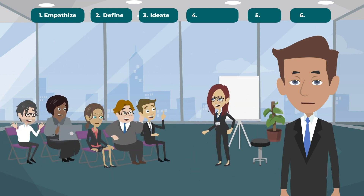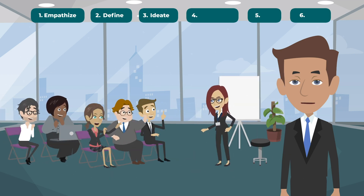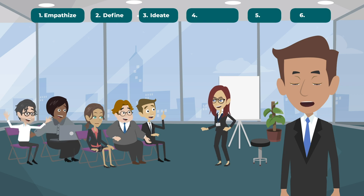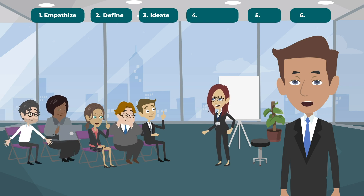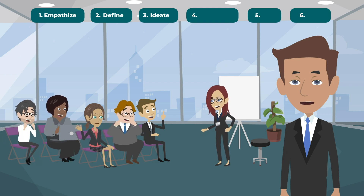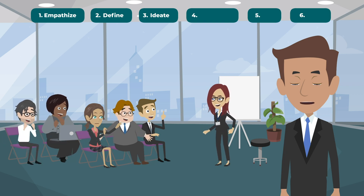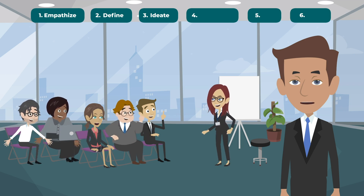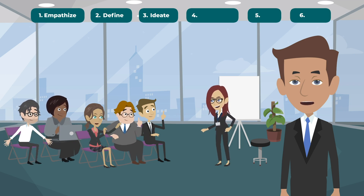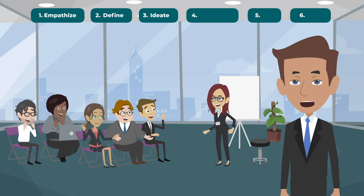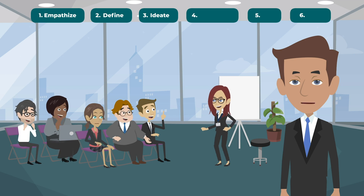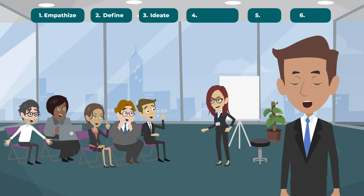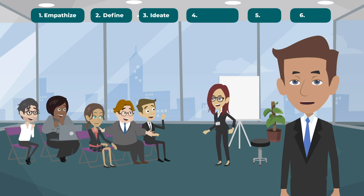Ideate. This stage is all about generating a multitude of creative solutions. Wild ideas are encouraged and the focus is on quantity rather than quality at this point. It's also worth assembling an interdisciplinary team, with the optimal group size being 4–6 members. At the end of the ideation, several considerable solutions should be chosen.